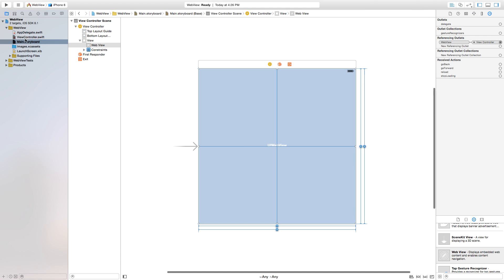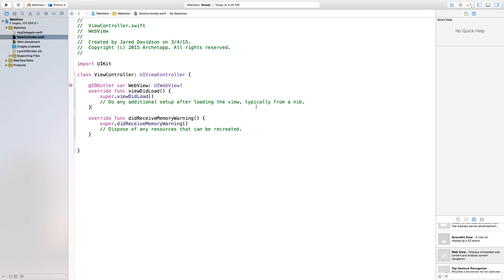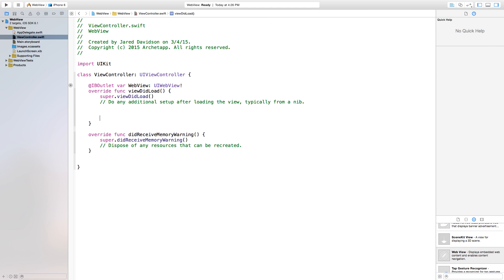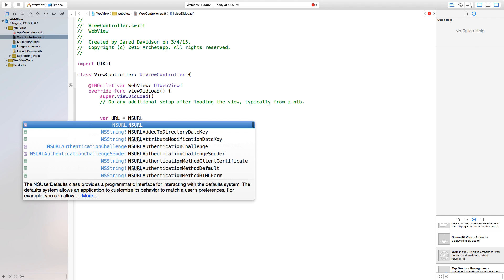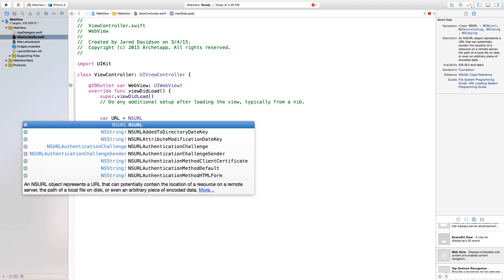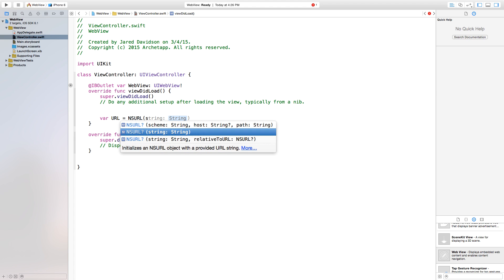Let's go over to our ViewController.swift file, and now we're going to load a website into our WebView. This is very simple. First thing we need to do is create our URL, so say var URL, we're creating a variable called URL. You can call it whatever you want, and then this is equal to NSURL, open parentheses, and this is just going to be a string.